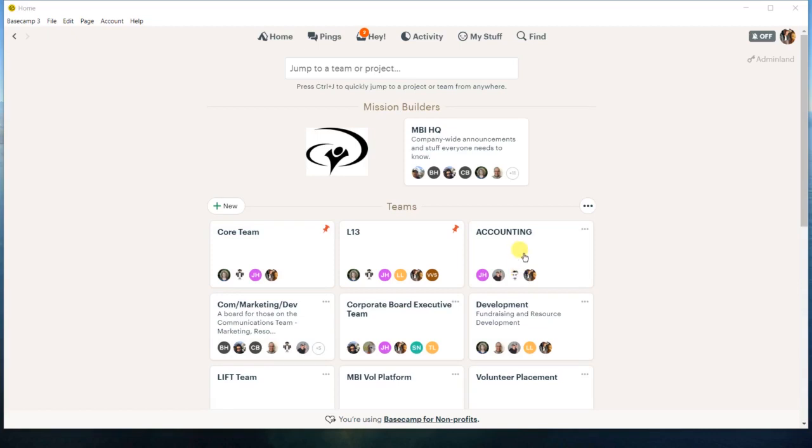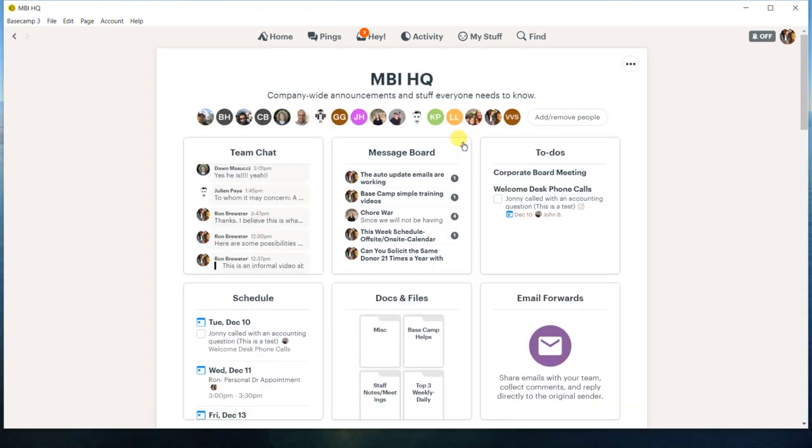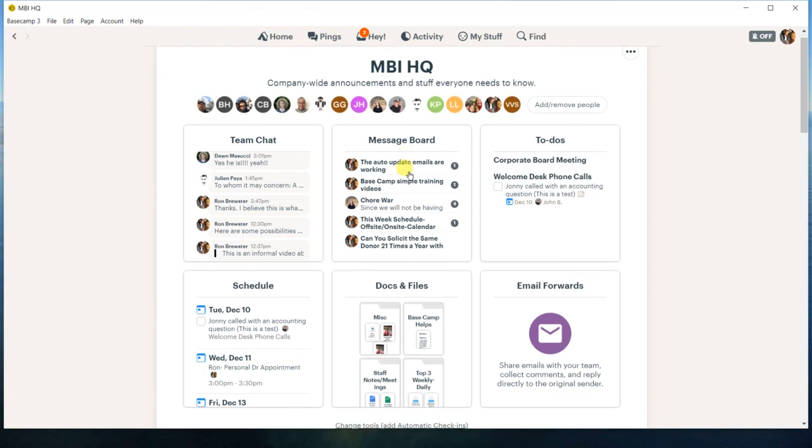We're going to talk about how to forward emails at Basecamp. So we're going to go ahead and go into our MBI HQ. This will work in any of the projects or teams.